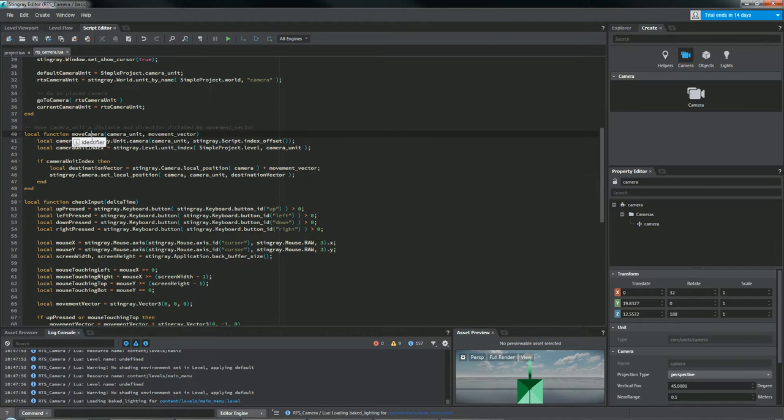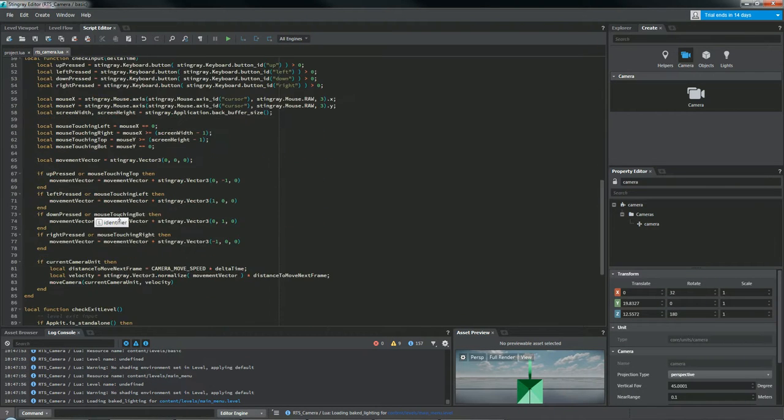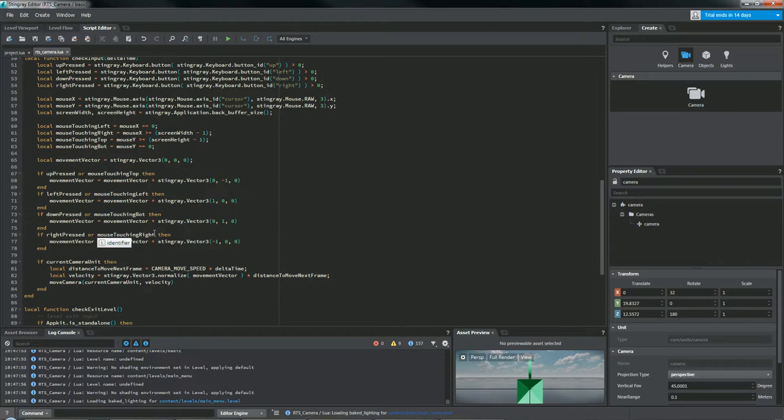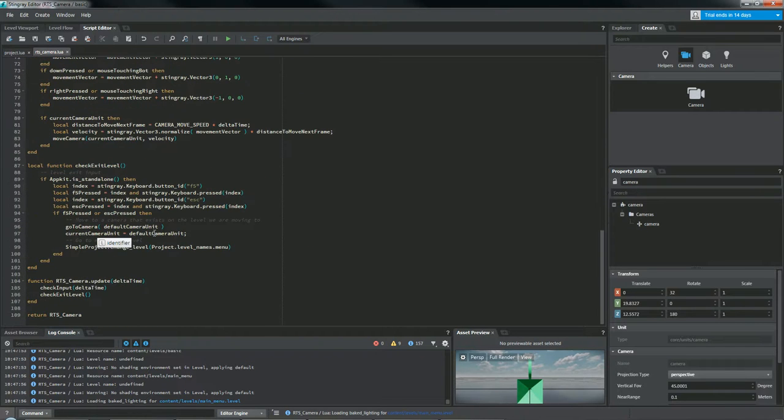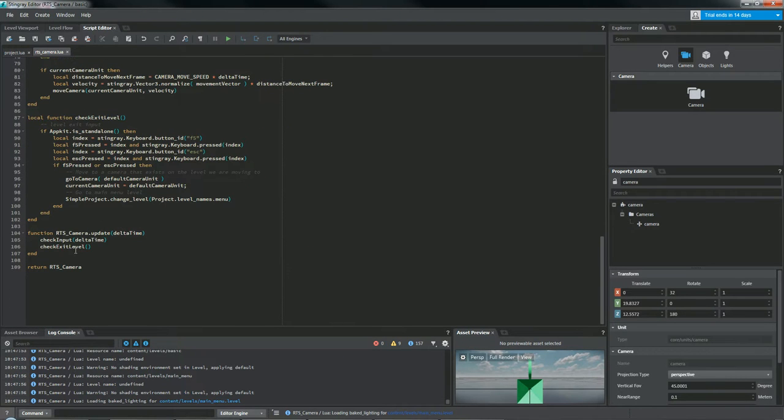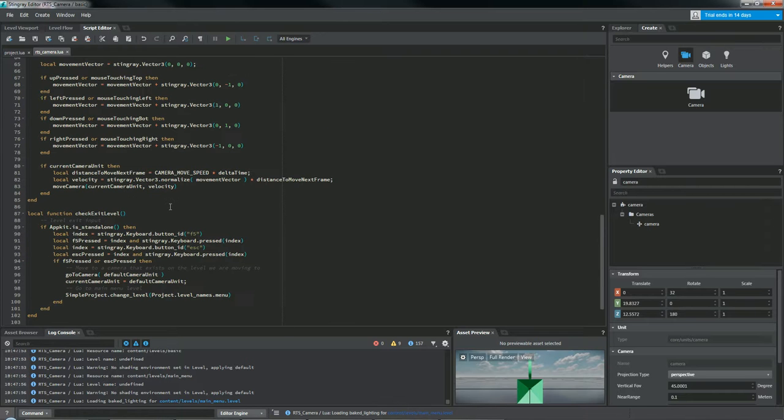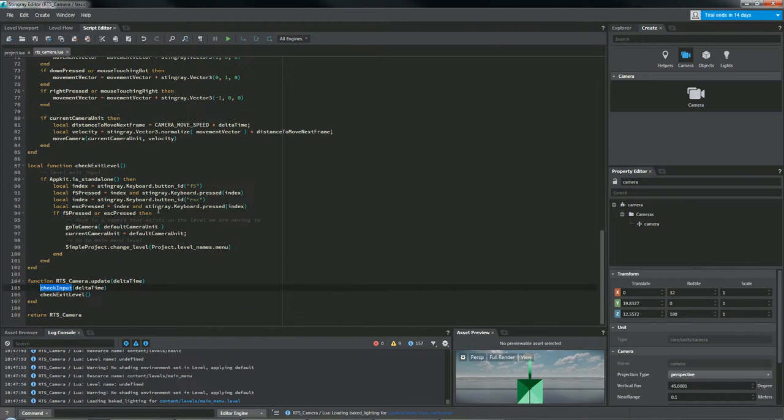Anyway, so now with all this, we're going to move the camera based on our inputs, and we're going to add that to RTS camera update. So first we're going to check the input, and then that should allow us to move the camera based on what, you know, move the camera the way we'd expect it to move.